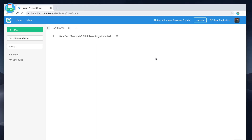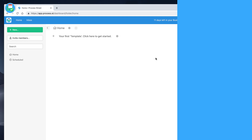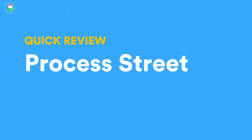Hello everyone and welcome back to the Keep Productive YouTube channel. It is Francesco again back for another video, and today what I wanted to do is explore an application called Process Street.